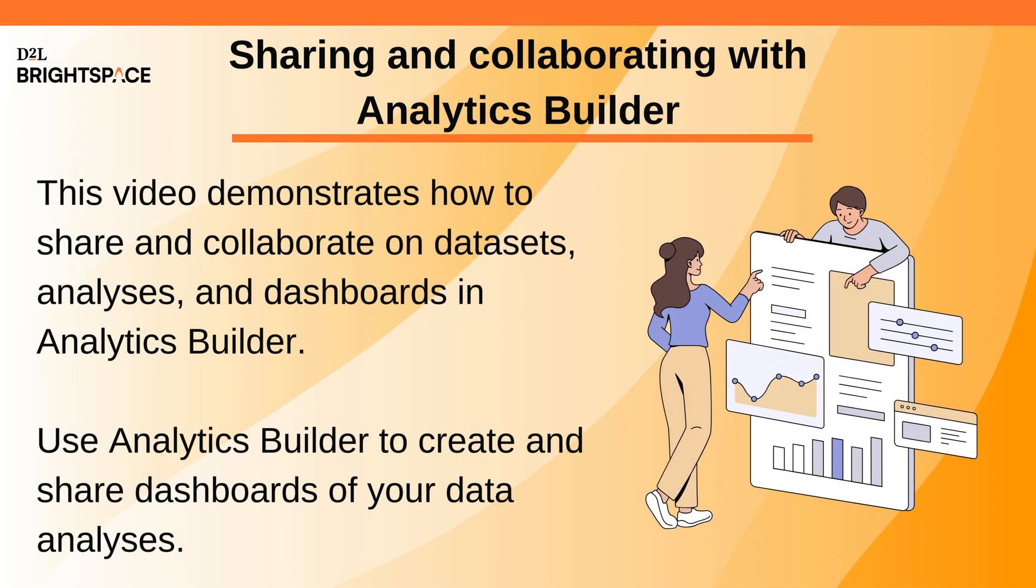This video demonstrates how to share and collaborate on datasets, analyses, and dashboards in Analytics Builder. Use Analytics Builder to create and share dashboards of your data analyses.